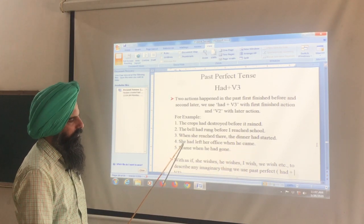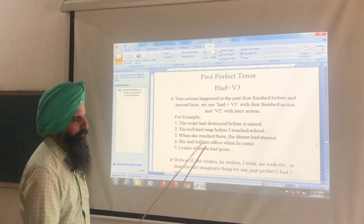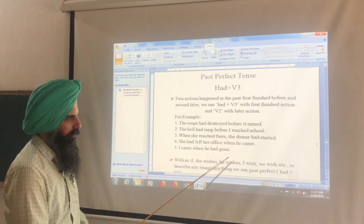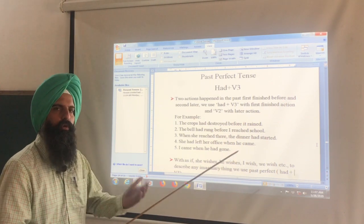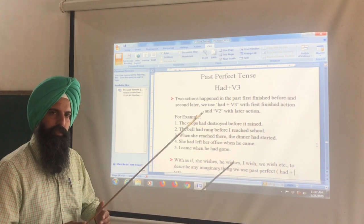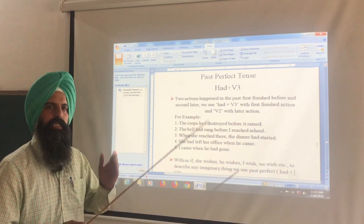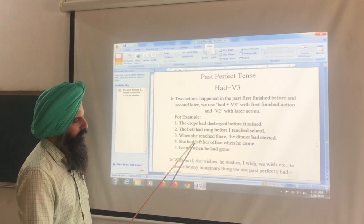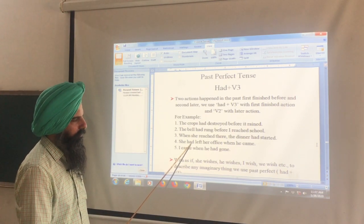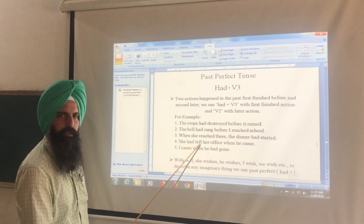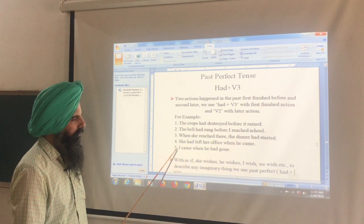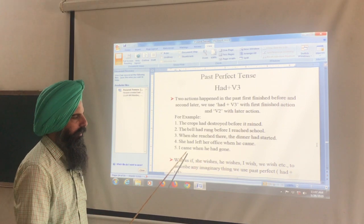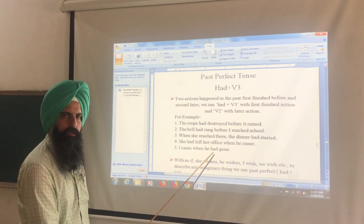Fourth sentence: She had left her office when he came. She had already closed her office before he arrived. The action finished first gets had + third form. Fifth: I came when he had gone — meaning he had already left when I arrived.